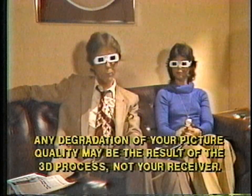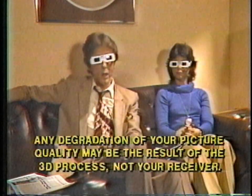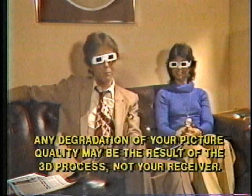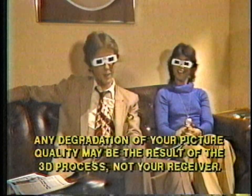Now, here's our highly paid 3D expert to help you adjust the color on your set for maximum 3D magic.